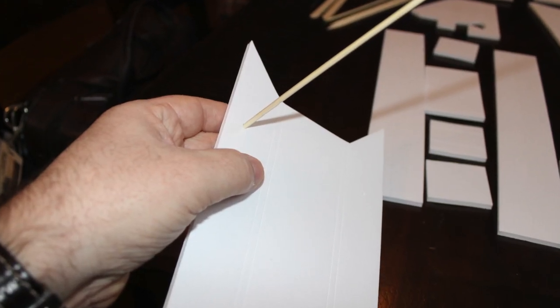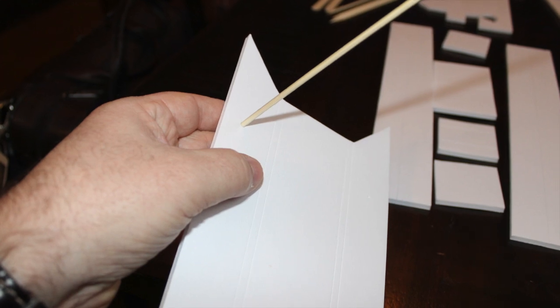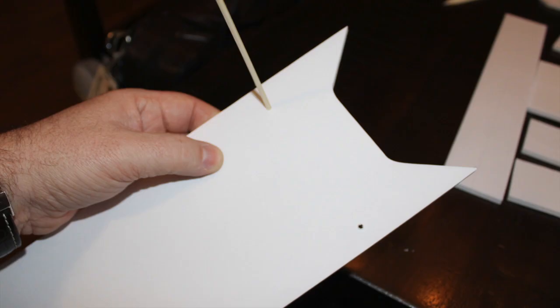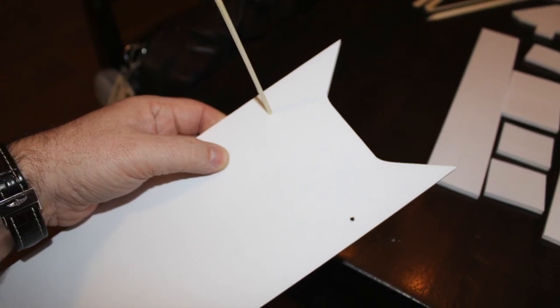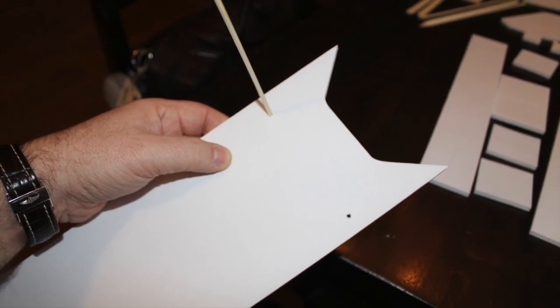I like to poke through the mounting holes. Later once it's folded up it's a little tricky to find them if you don't do it now.